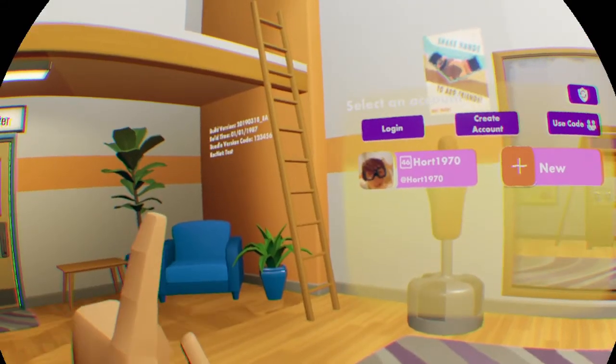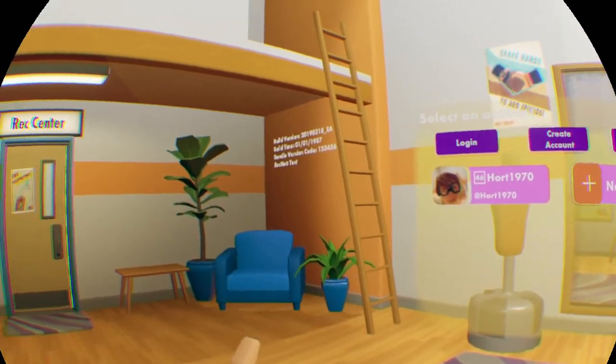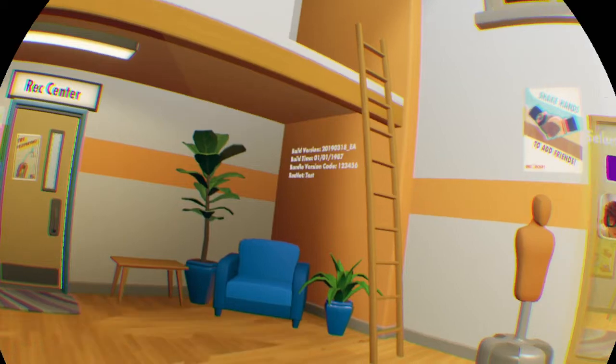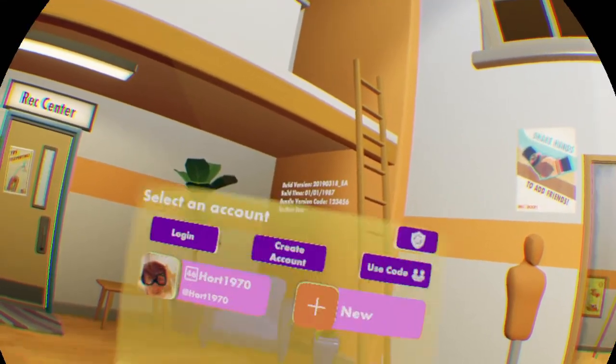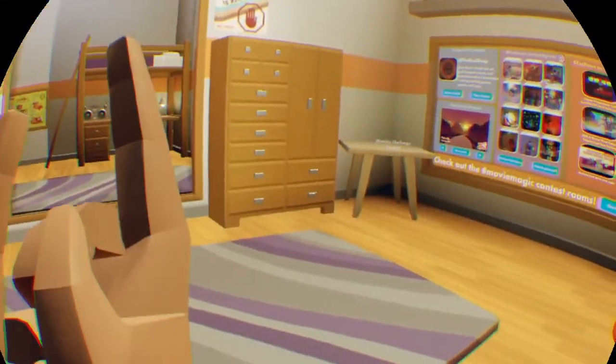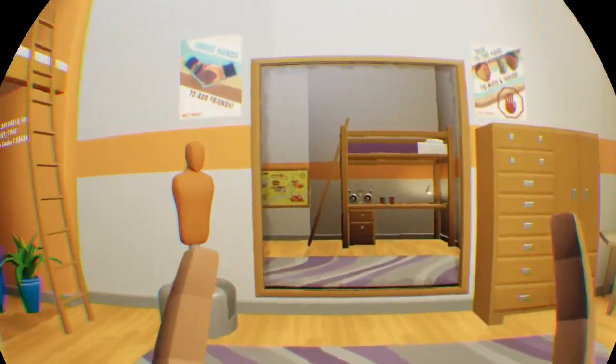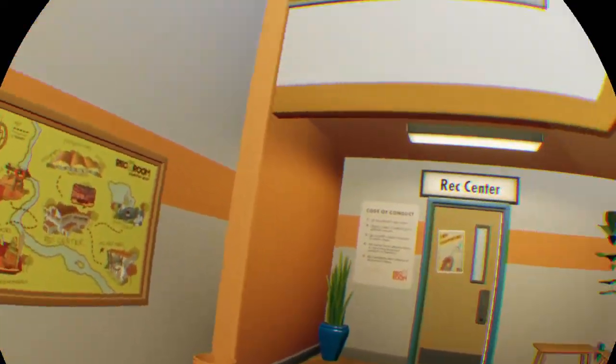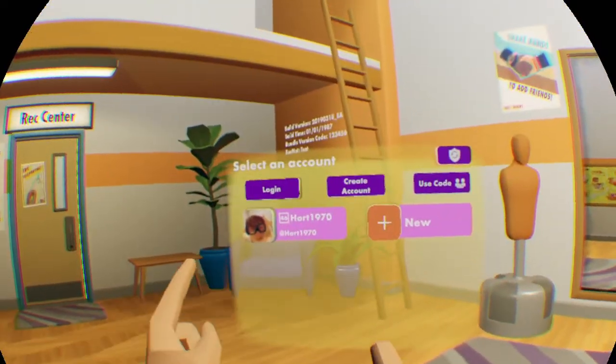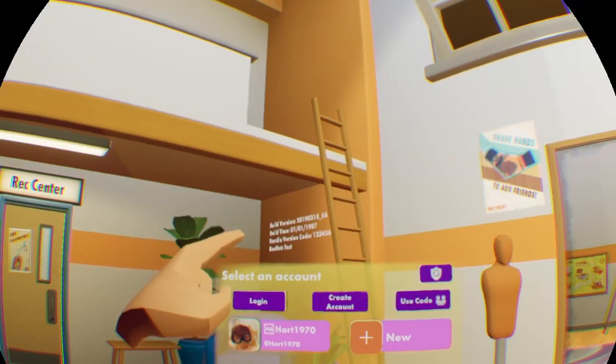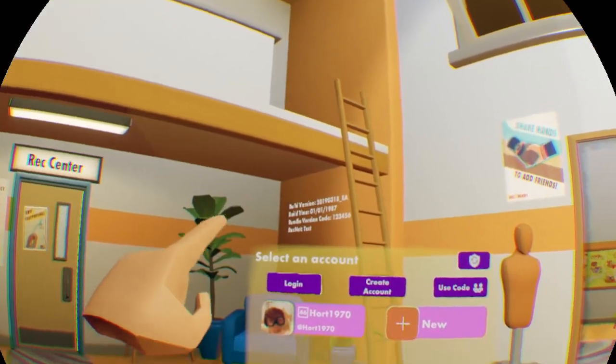Hello buddy, welcome back to another video. So I just spawned in and I found this. I'm in the Wax and it says build version, build time.